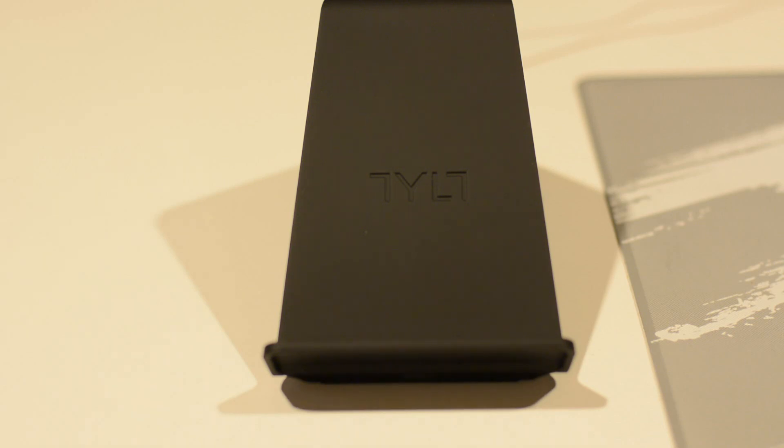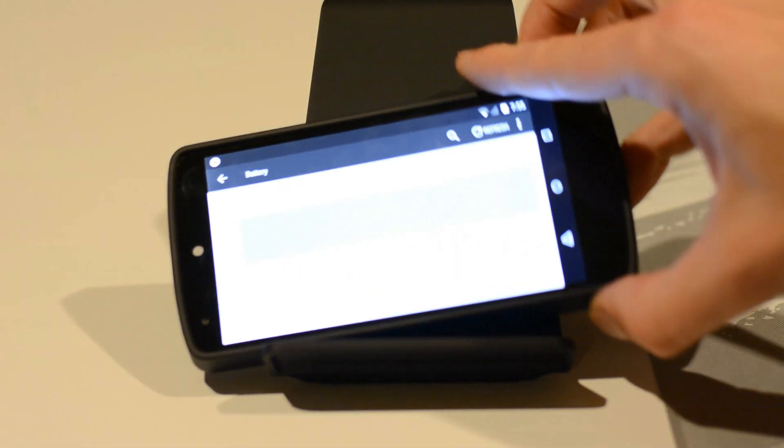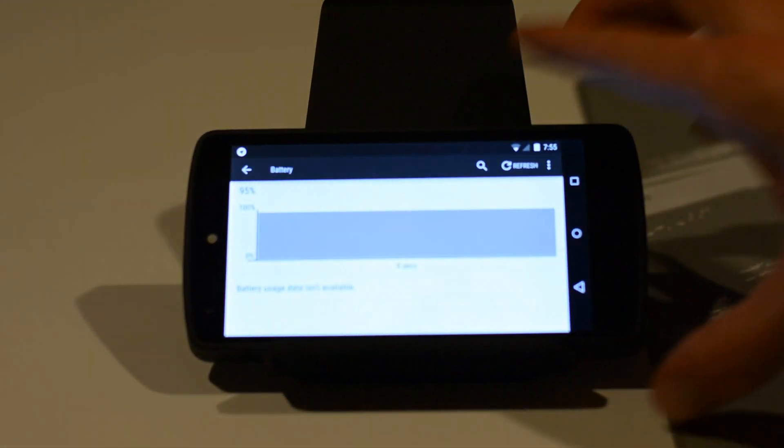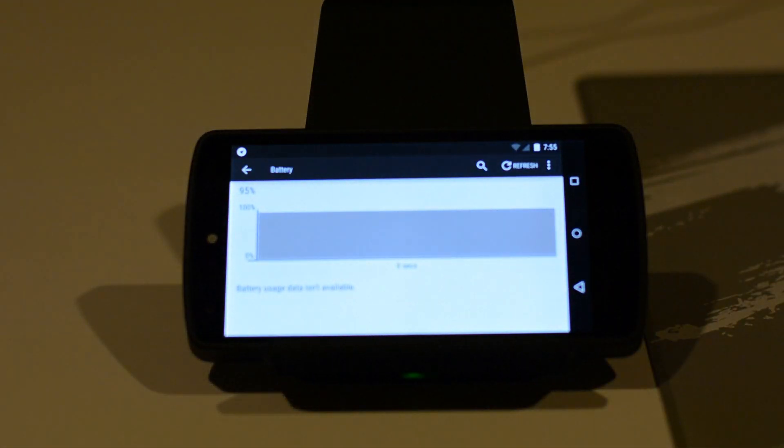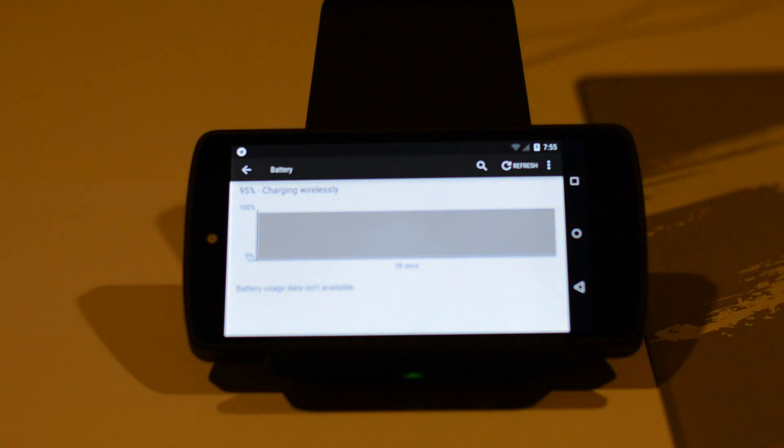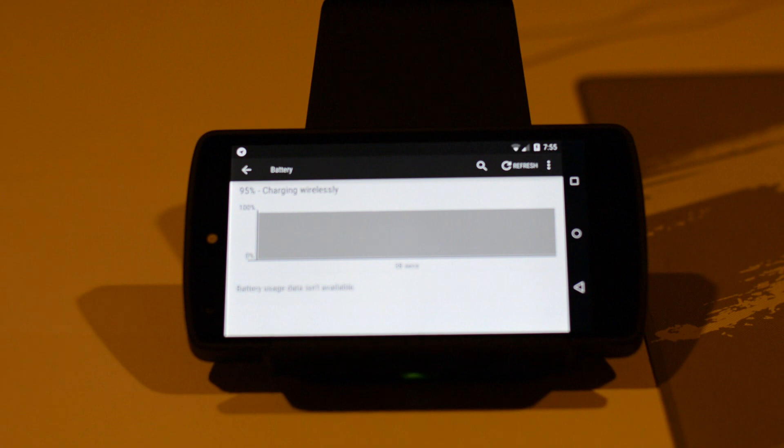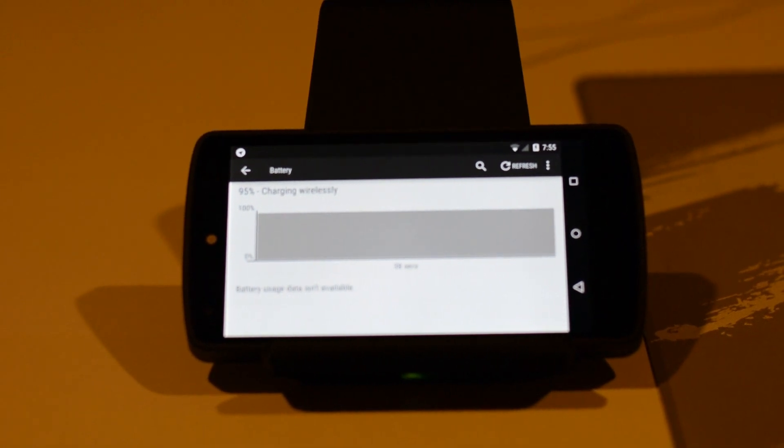Now the nice thing with this charger specifically is it has such a wide range that you can even put your phone horizontally and it'll still charge. So you can use your phone in horizontal mode, for example play a game, and it still charges.